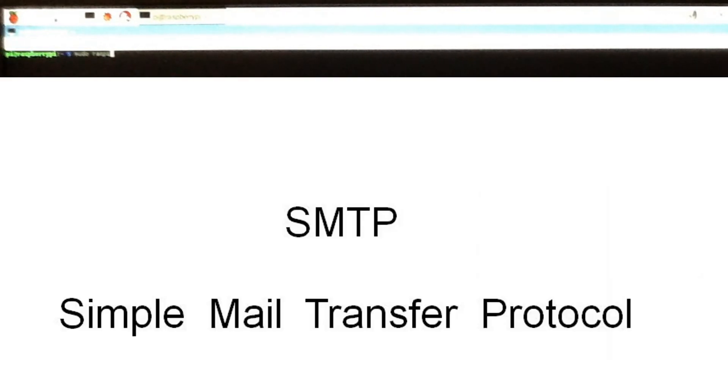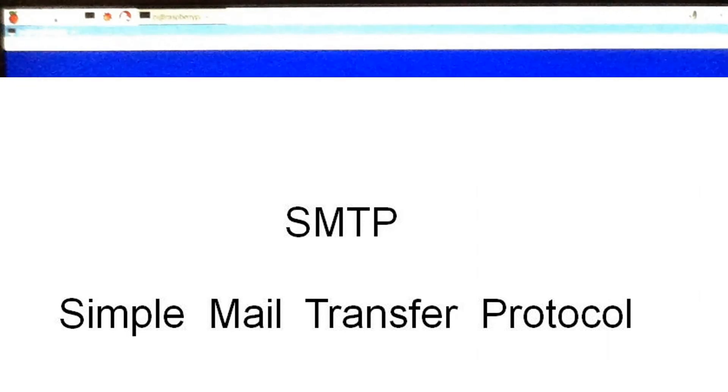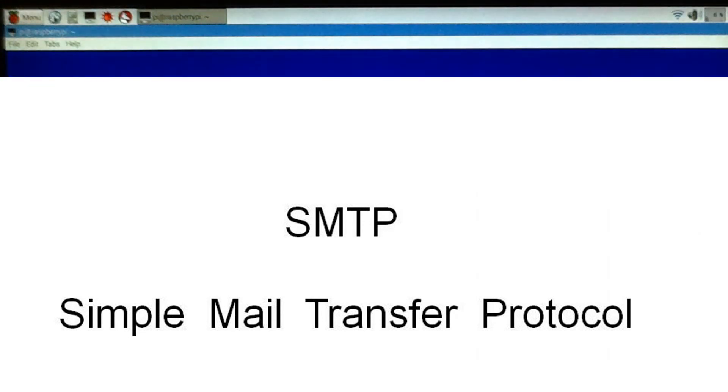The process that will be used to send the email from the Raspberry Pi uses SMTP, which stands for Simple Mail Transfer Protocol.